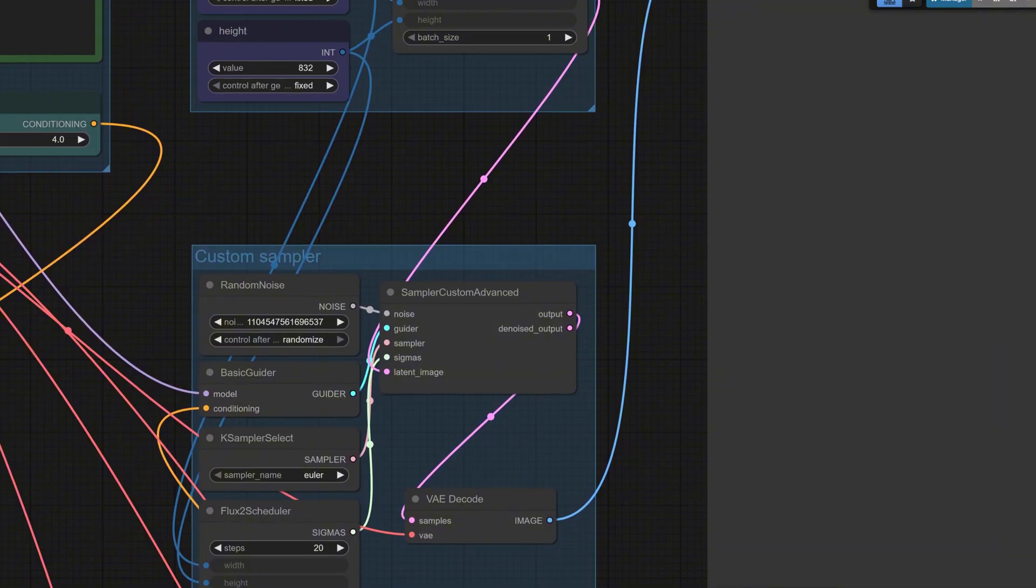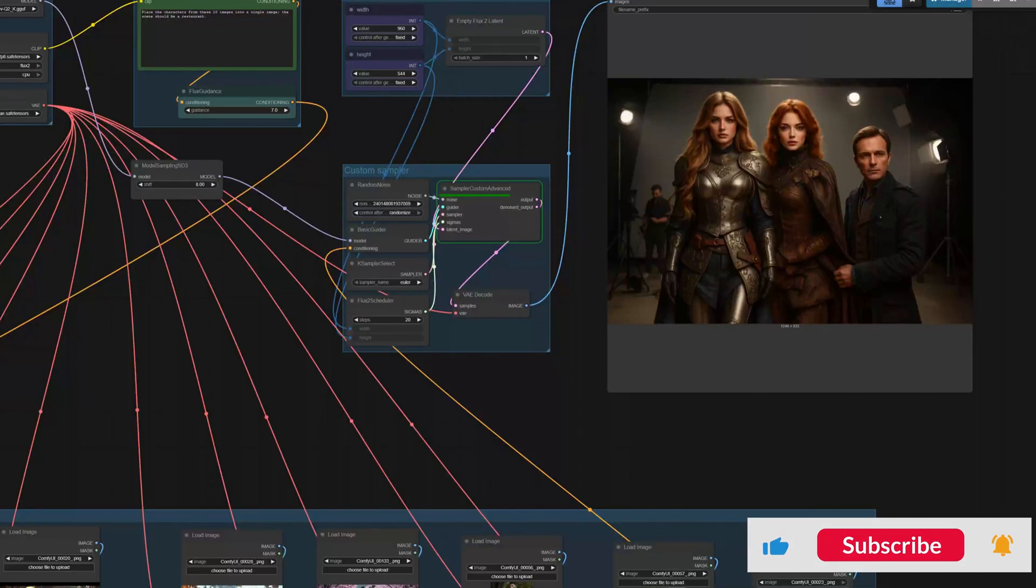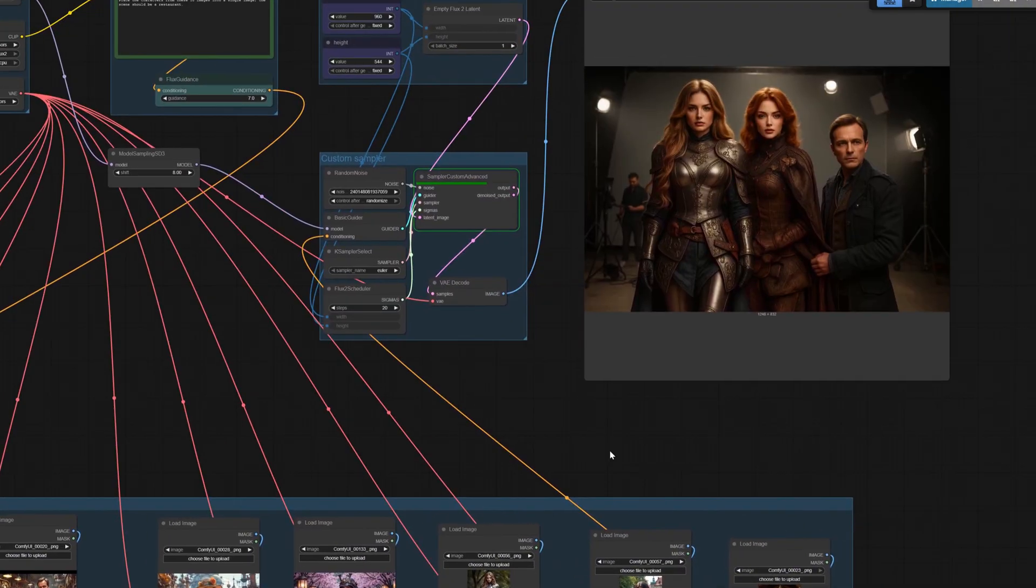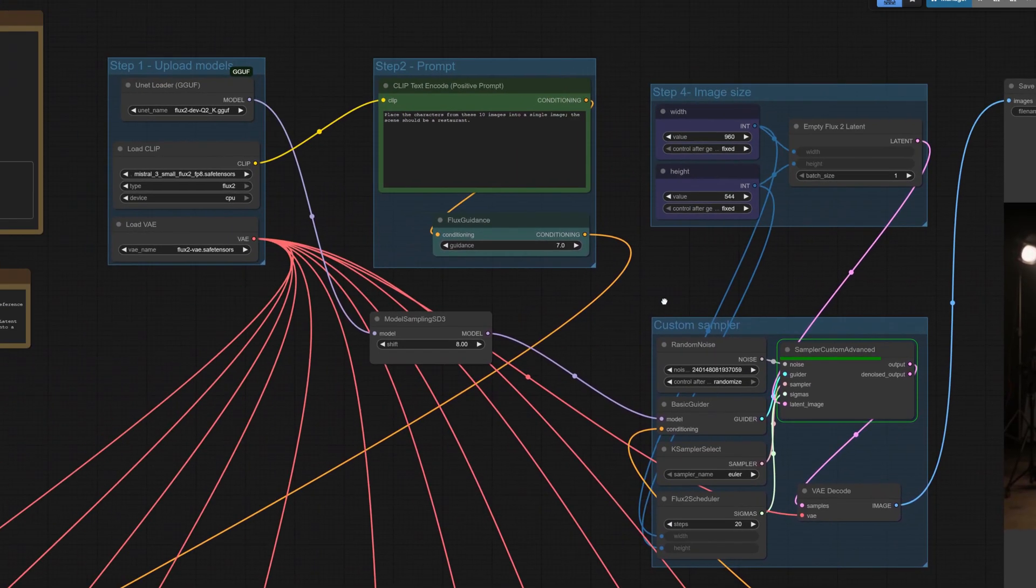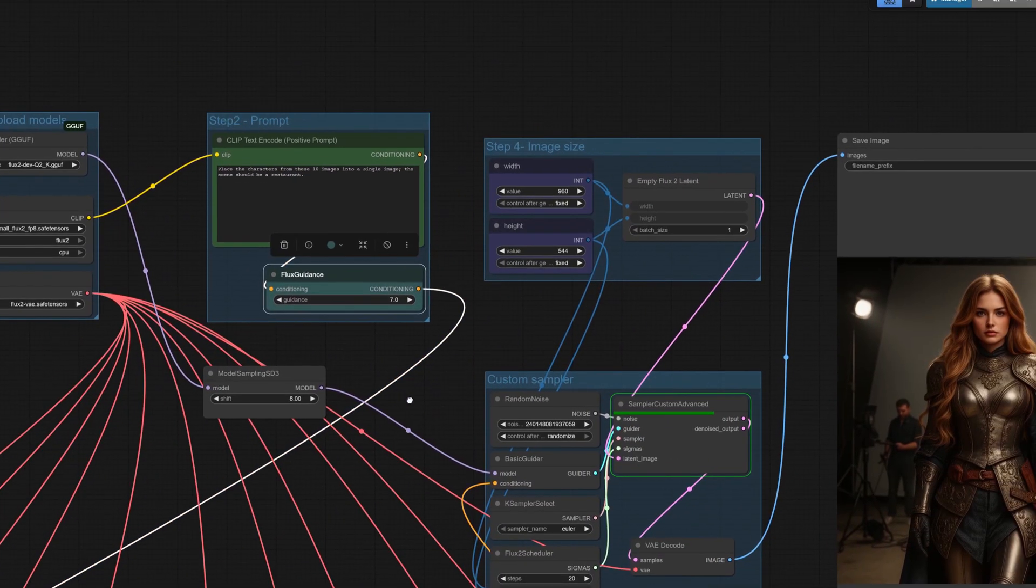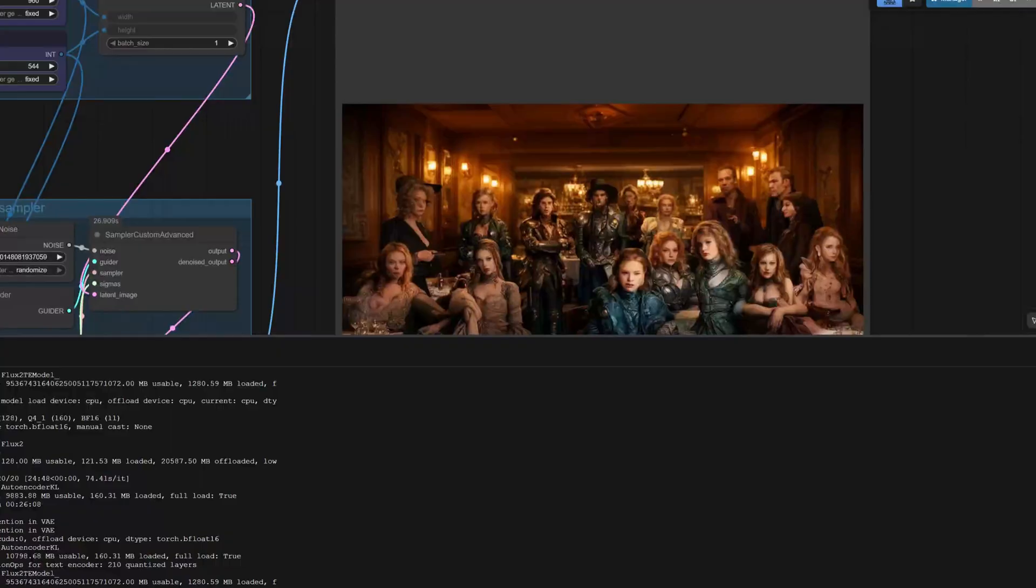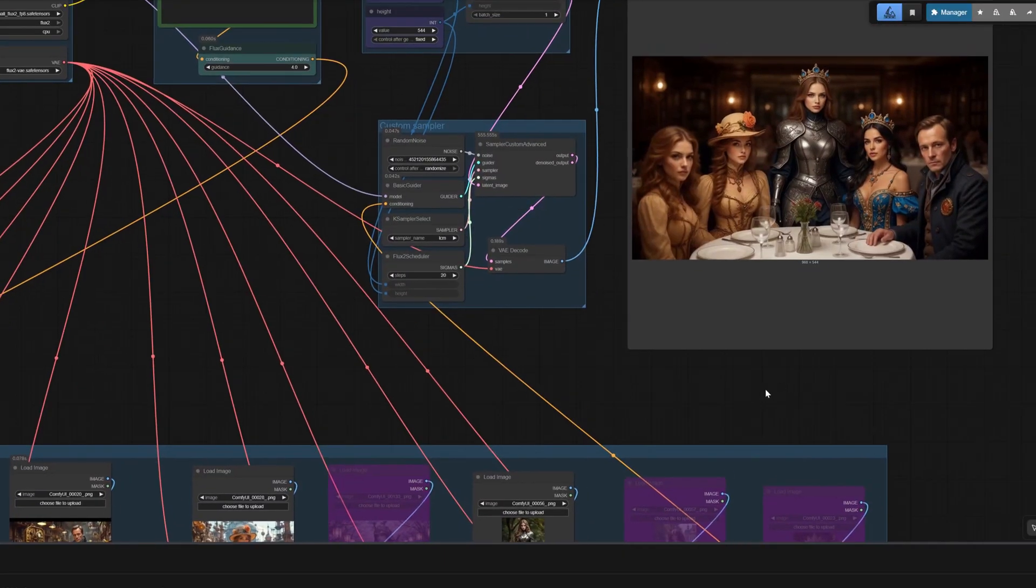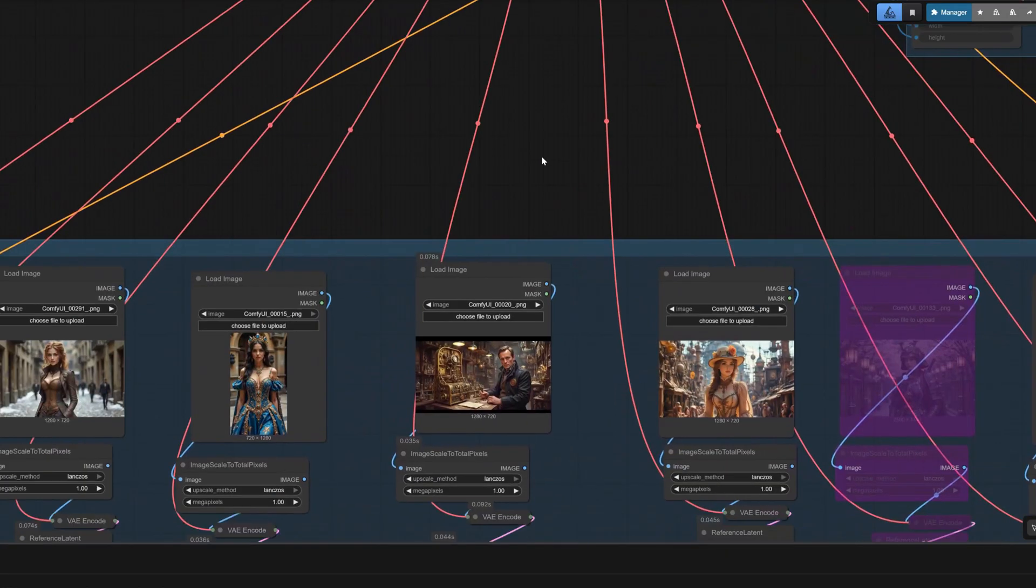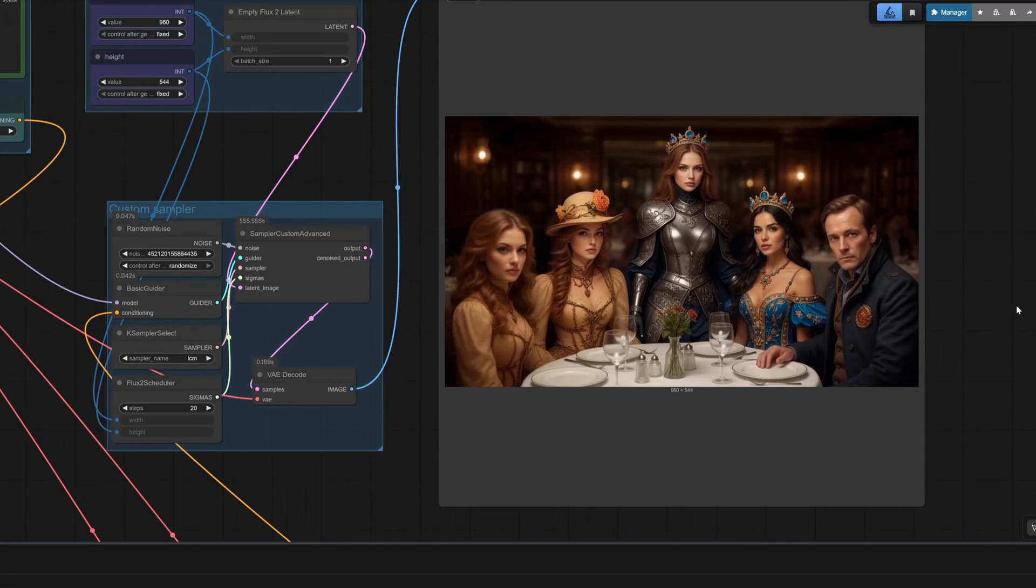The result was mediocre—only three characters appeared. Two had decent consistency, the third looked like a random extra character. This may be because I used Q4_1 quantization and my prompts weren't specific enough. I increased control strength and tried again. Ten characters is still hard for the local version. I tried with five characters—results worsened. Some characters lost consistency, one girl wasn't reproduced correctly, and a female knight ended up wearing a crown.